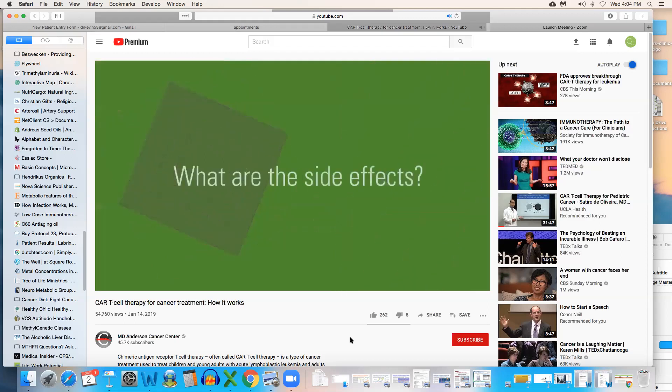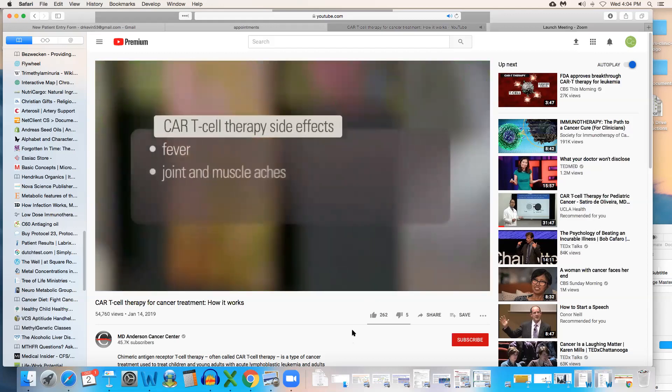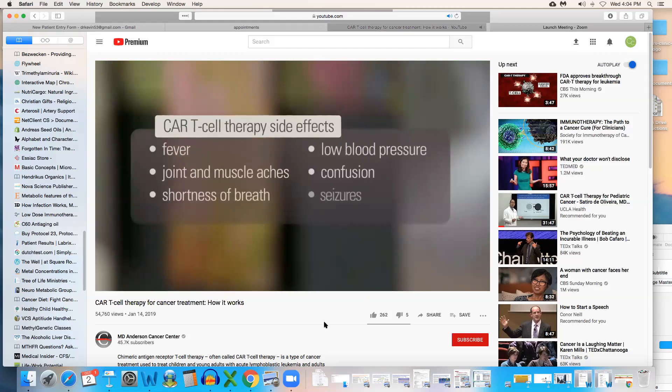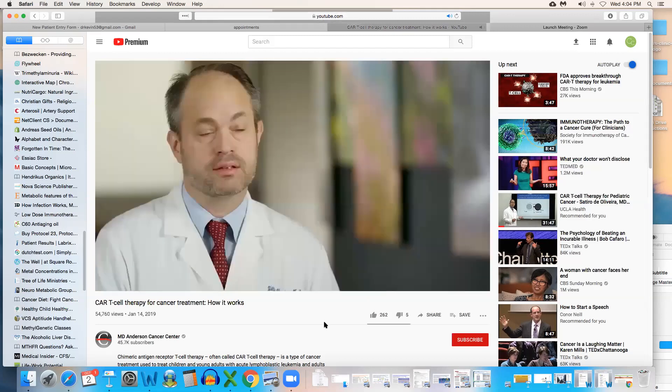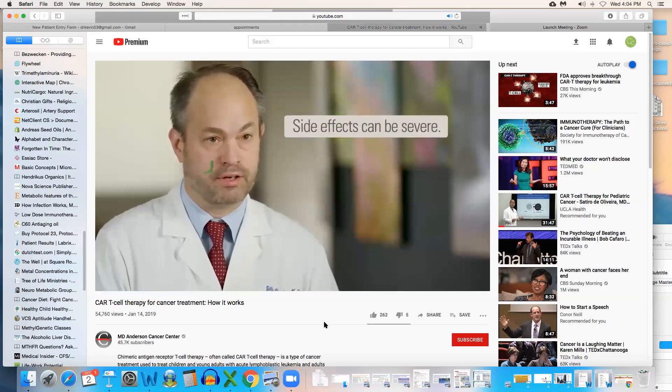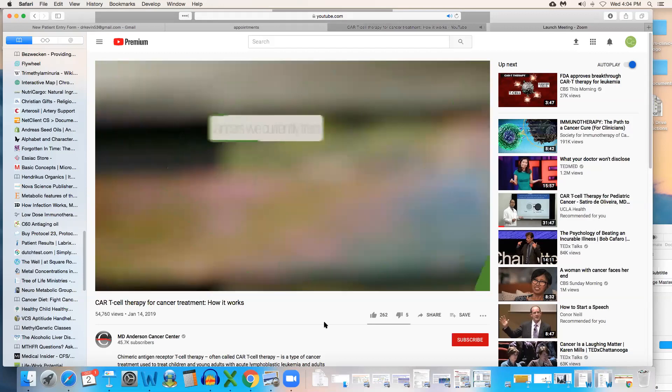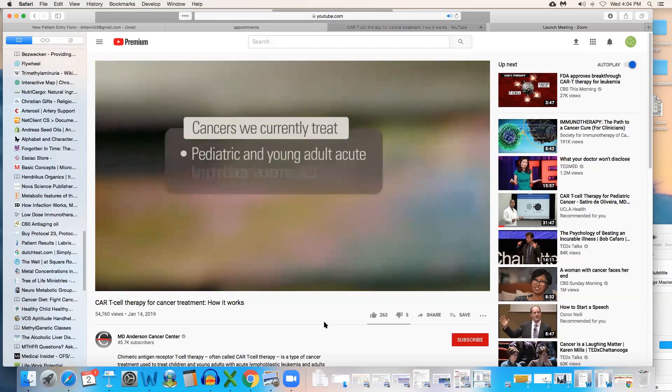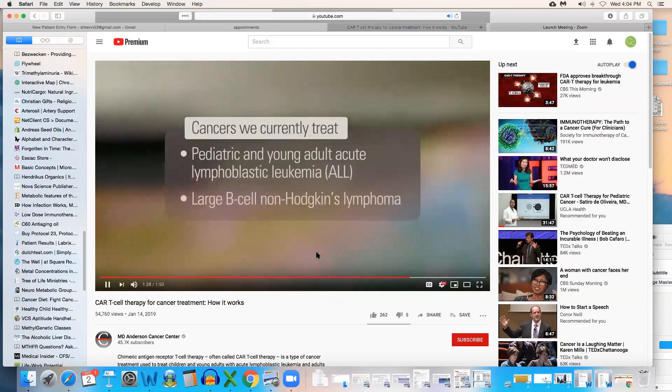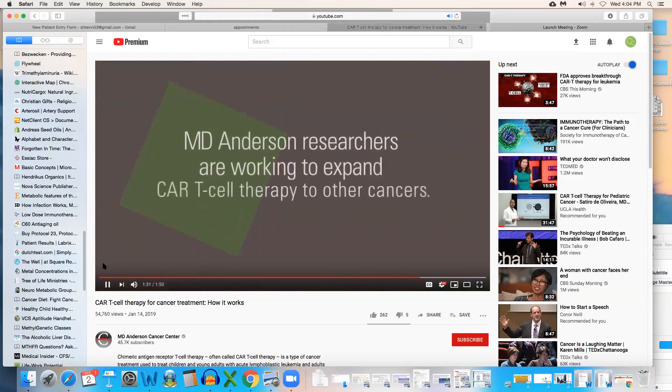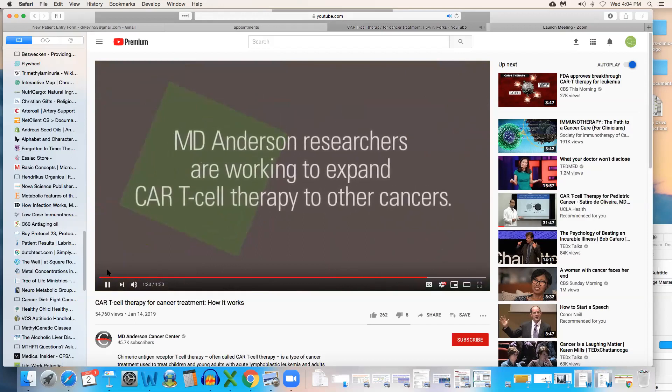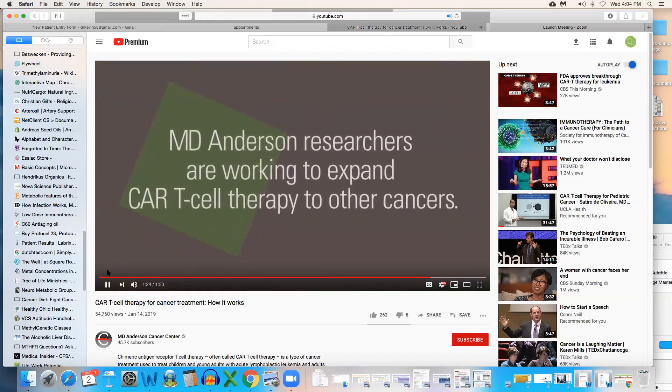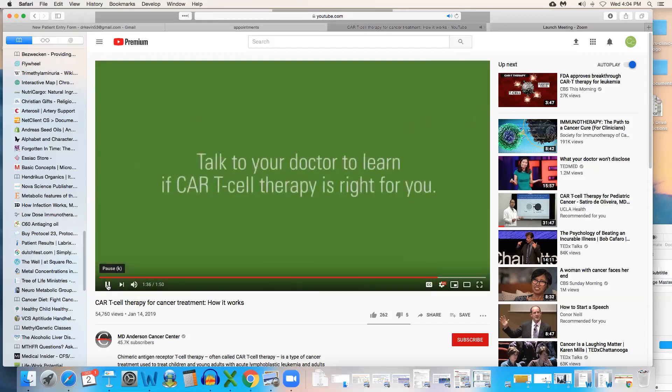We re-infuse those modified T-cells back into the patients through an IV. The CAR T-cells that are generated all have a similar receptor on them, and this receptor recognizes a cancer cell. Patients can get flu-like symptoms or neurologic symptoms from the treatment. Right now, we're giving patients CAR T-cell therapy in the hospital because their symptoms can become very severe. We're currently treating childhood and young adult acute lymphoblastic leukemia. In addition, we're treating patients with non-Hodgkin's lymphoma, particularly diffuse large B-cell lymphoma. MD Anderson researchers are working to expand application of CAR T-cells to other cancers, including solid tumors.